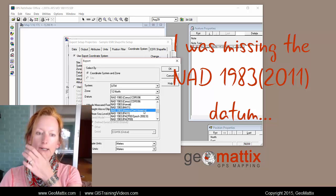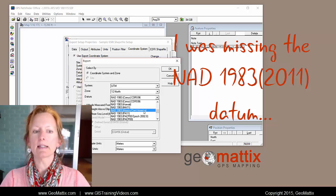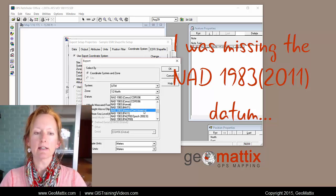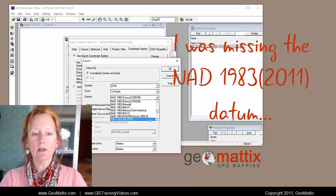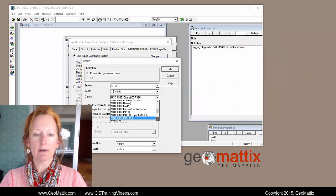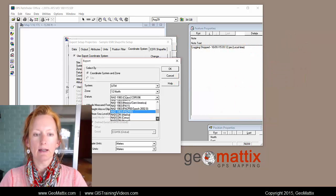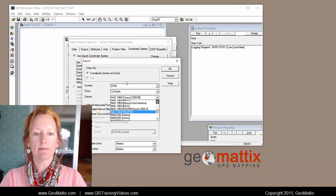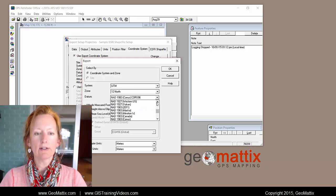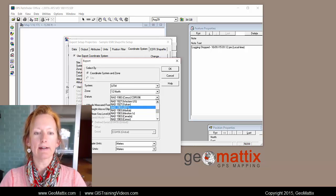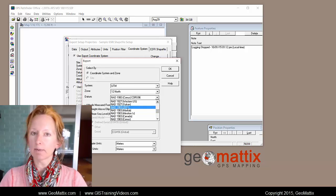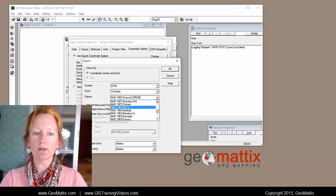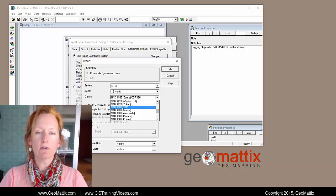So in my case I was missing the NAD 1983 2011 datum. And when I scroll through here I didn't see it anywhere. Now you can see that I've added it. I'm going to show you how you can do the same.